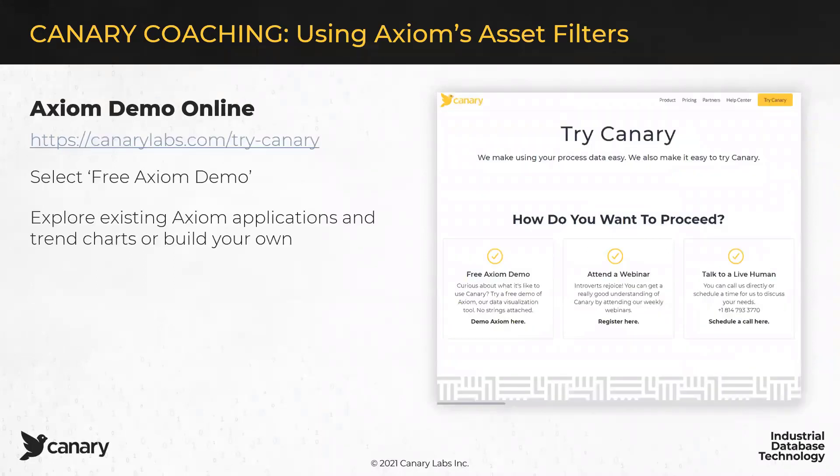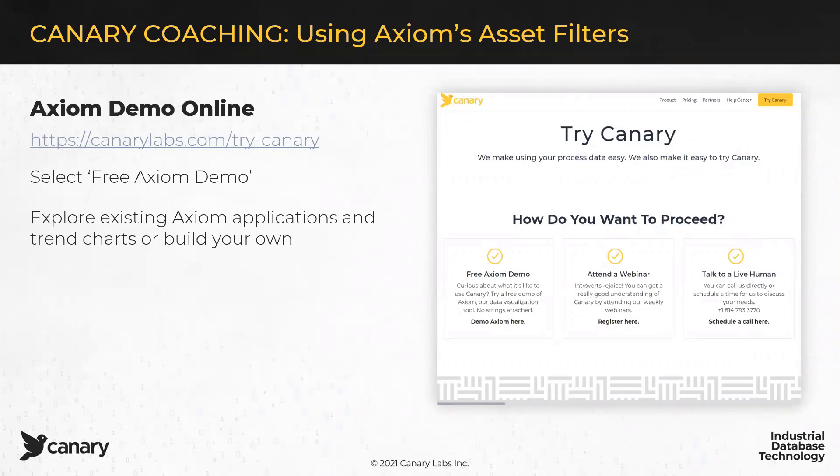Now, additionally, you might find that your Axiom system or your Canary system is not really configured in a way that's going to make doing asset modeling and filtering possible at present. If that's the case, we still want you to be able to give this a try. So, from our website, if you use the Try Canary button at the top right corner, you can take part in our free Axiom demo, and that demo is set up so that you'll be able to do everything I'm showing you today.